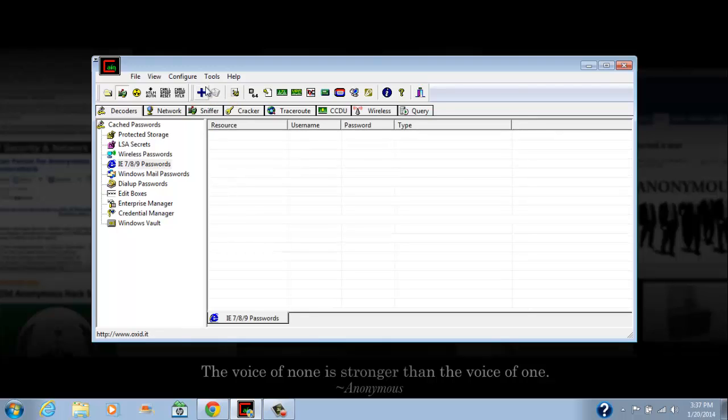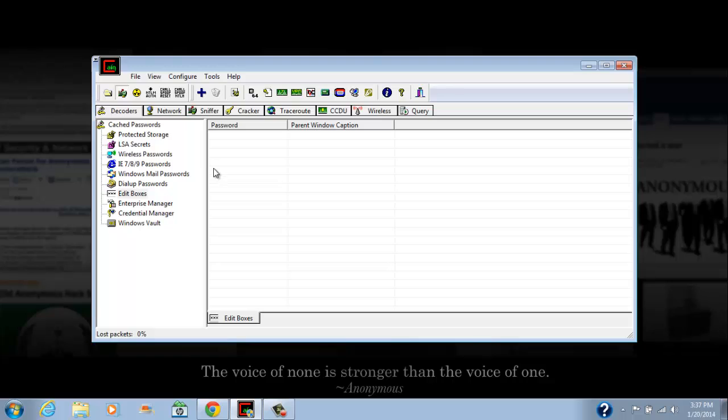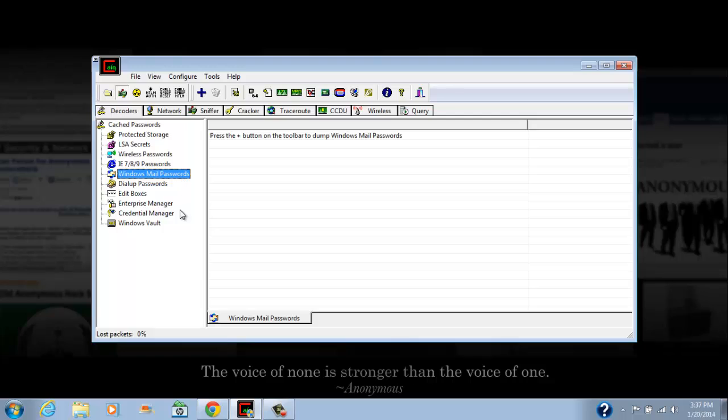I don't use Windows Internet Explorer so I don't have any, but you can also get any of these other ones that you may want, some cool stuff like Windows Mail passwords.